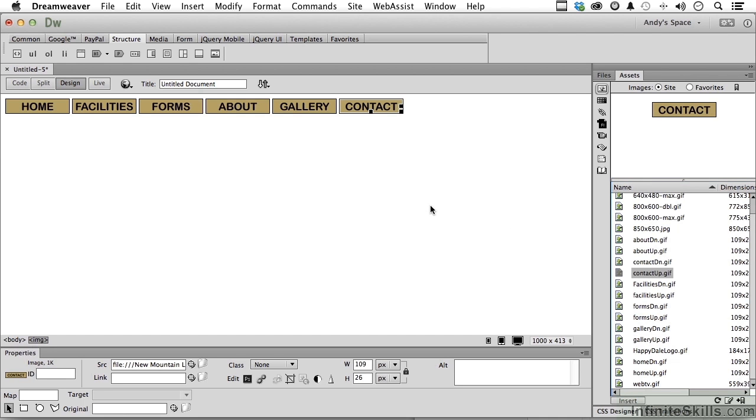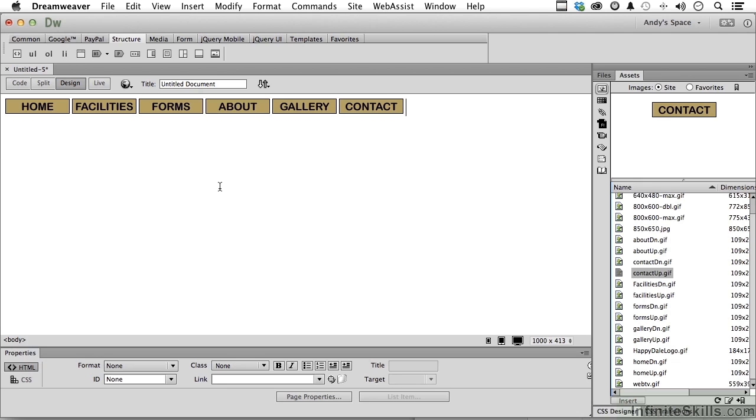Very simple. Now, we would then go forward and come down here and put the links in, anything else we want to do. But once we have that, we want to save it as a library item so we can use it over and over again. It's very easy.